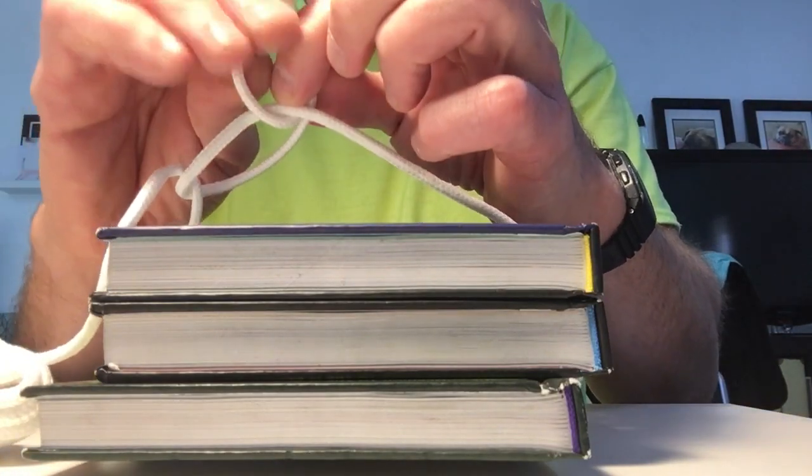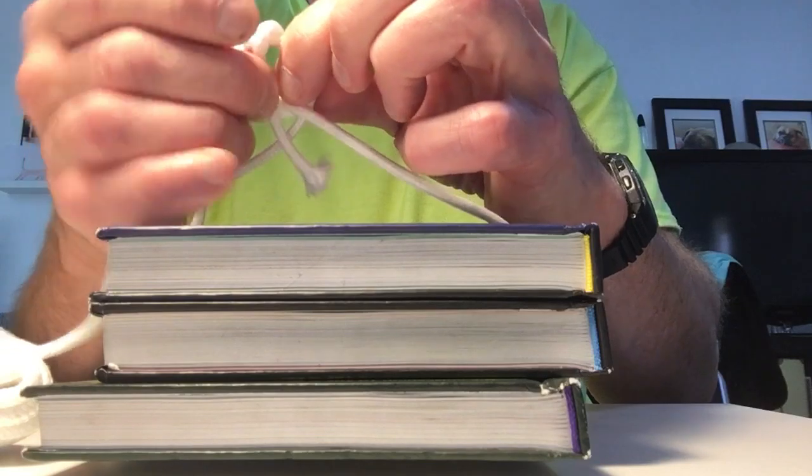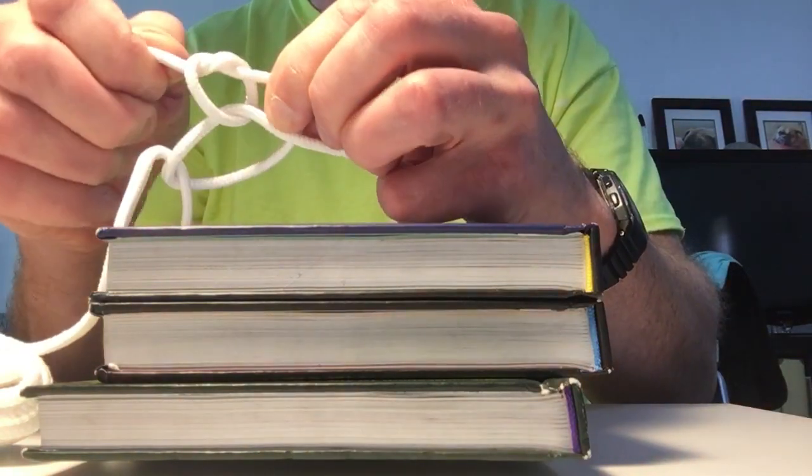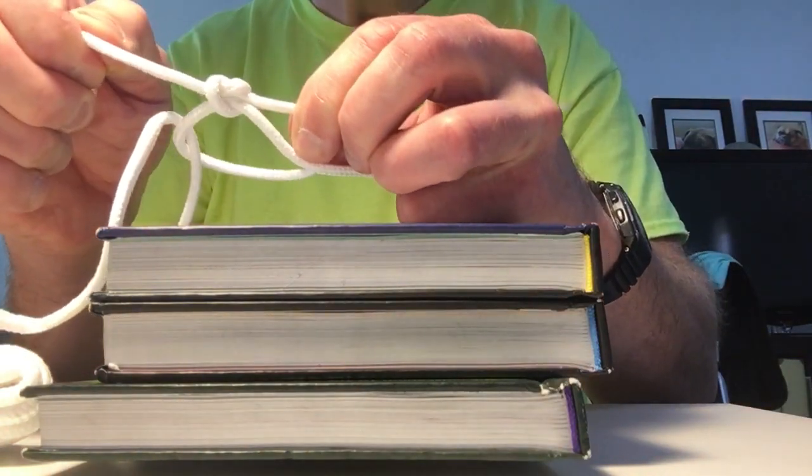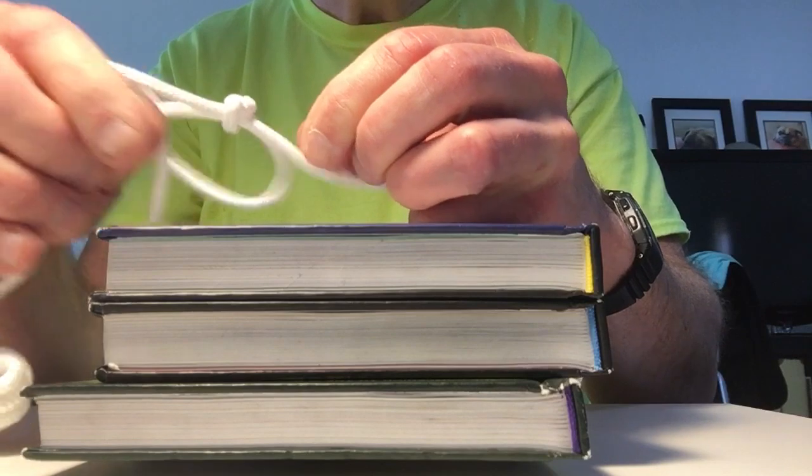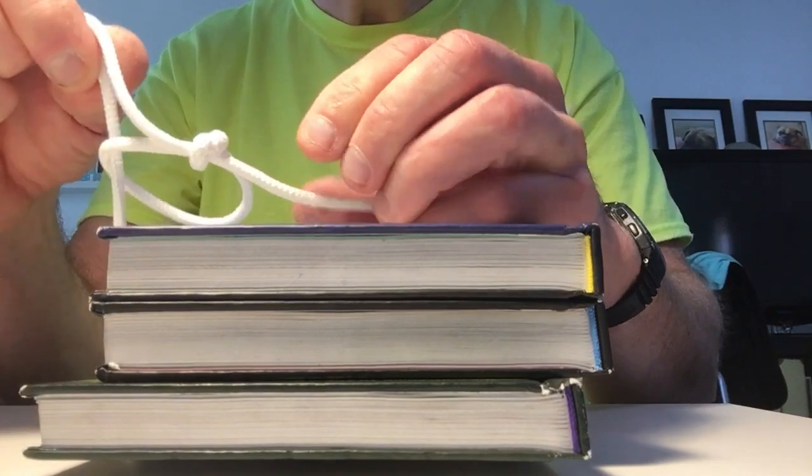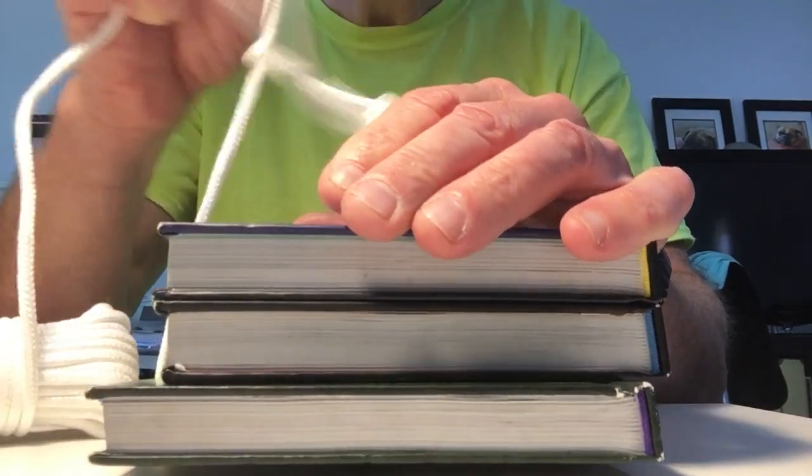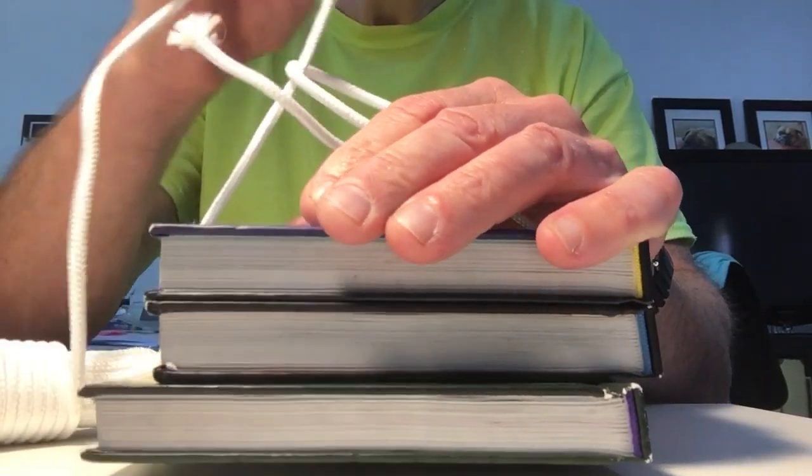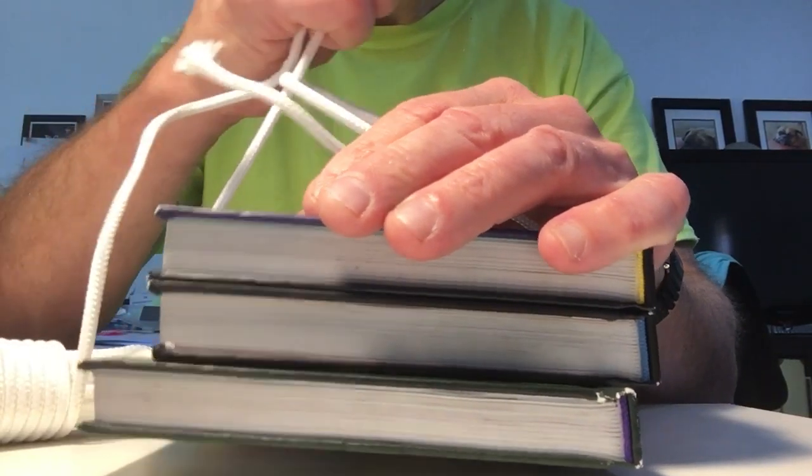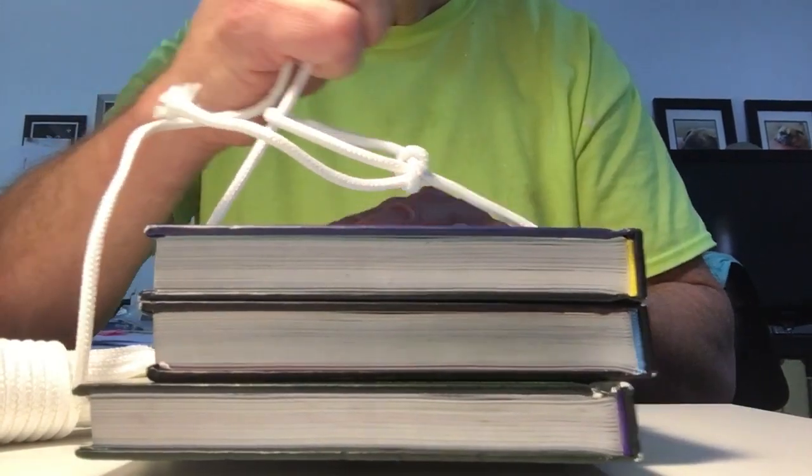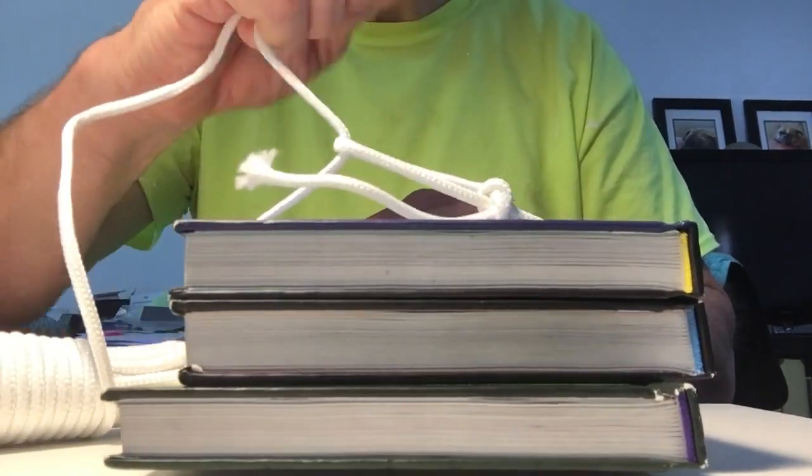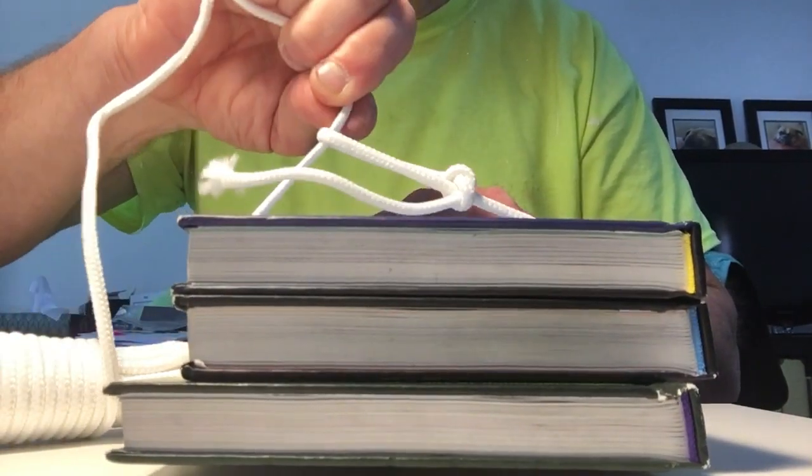You tie a knot in this, then you pull on the main line. This thing sucker tightens right up.